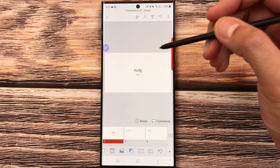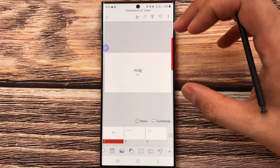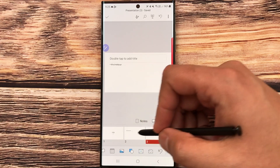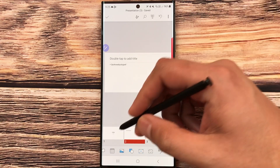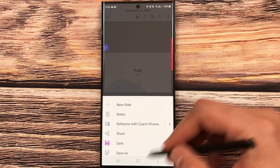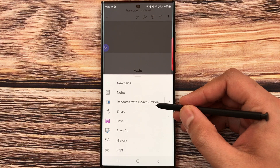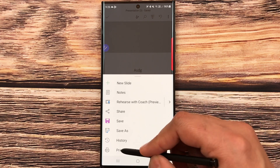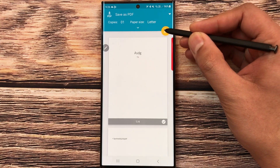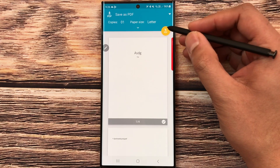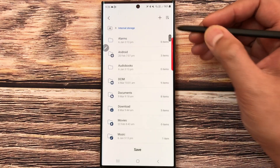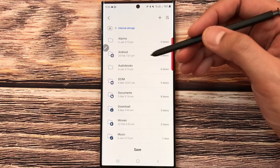Whatever work you do in Microsoft Office, you can also save it as a PDF file. For example, with this PowerPoint presentation, select the three dots, scroll down and select 'Print'. It will convert to a print view and you'll see a yellow PDF icon. Your file is converted to PDF and you can save it anywhere on your phone.